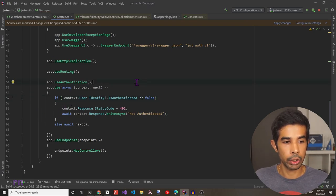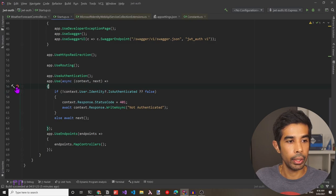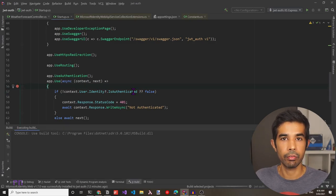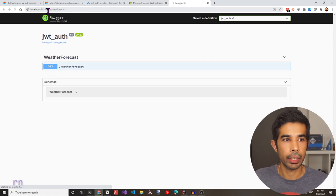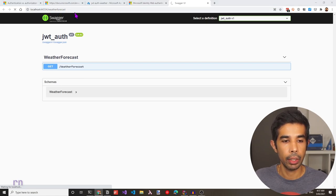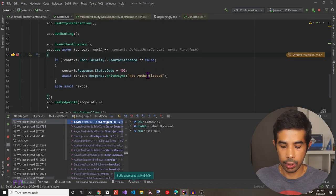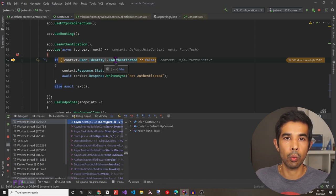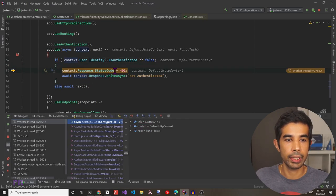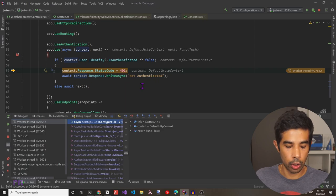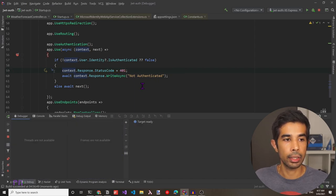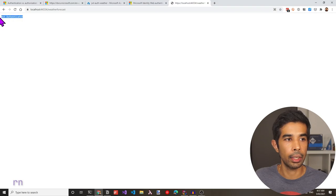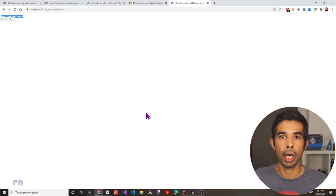Let's run this to make sure it's working as expected. Let's add a breakpoint in this middleware and press F5 to run the application. The application is running — let's make a call to the weather forecast endpoint. It hits the breakpoint of the middleware we just added. Stepping through the code, we can see the user identity is not authenticated because we have not provided a token. This sets the response status code and response content, and it returns back 'not authenticated' in our API call. We have successfully restricted a user from accessing our API endpoint.